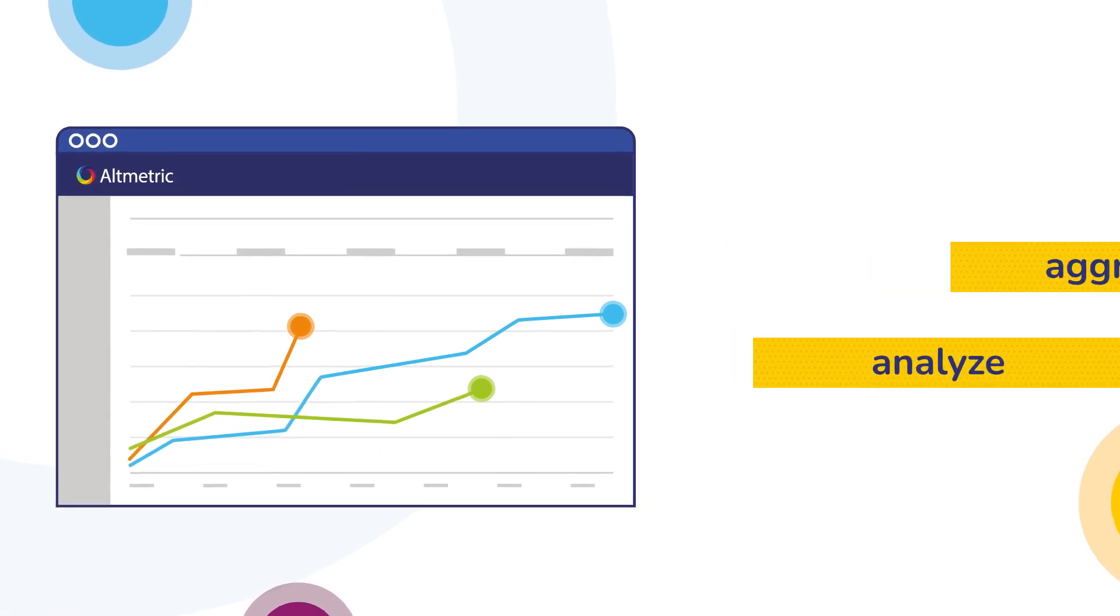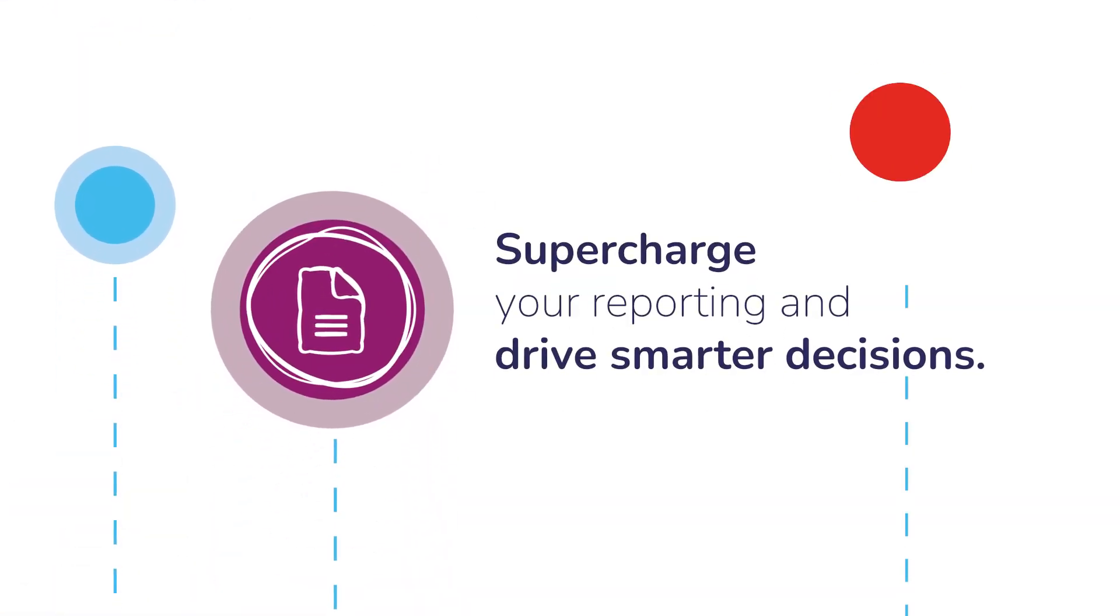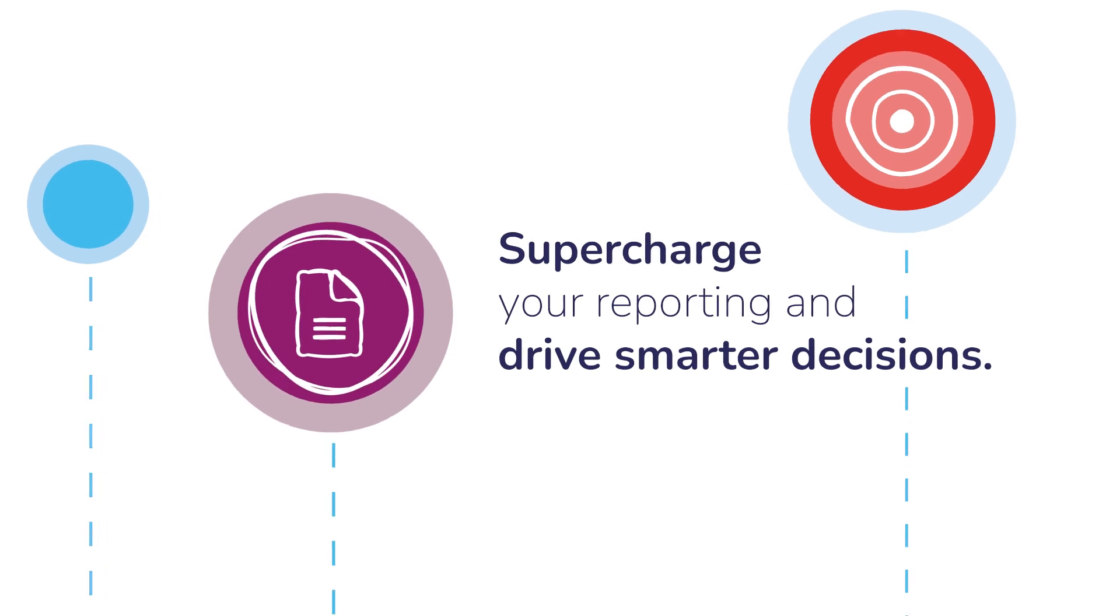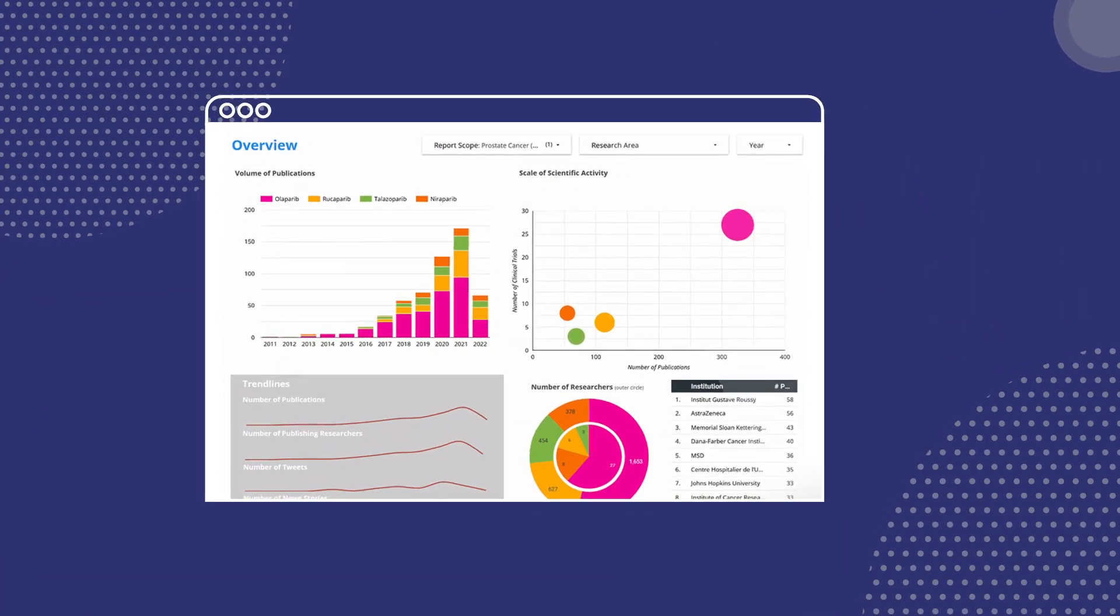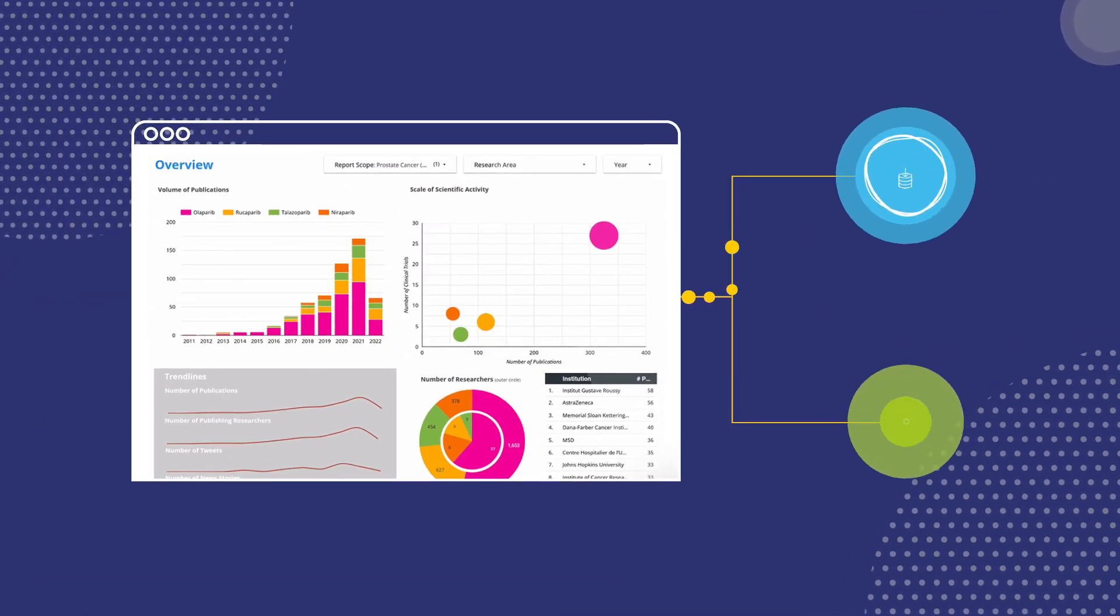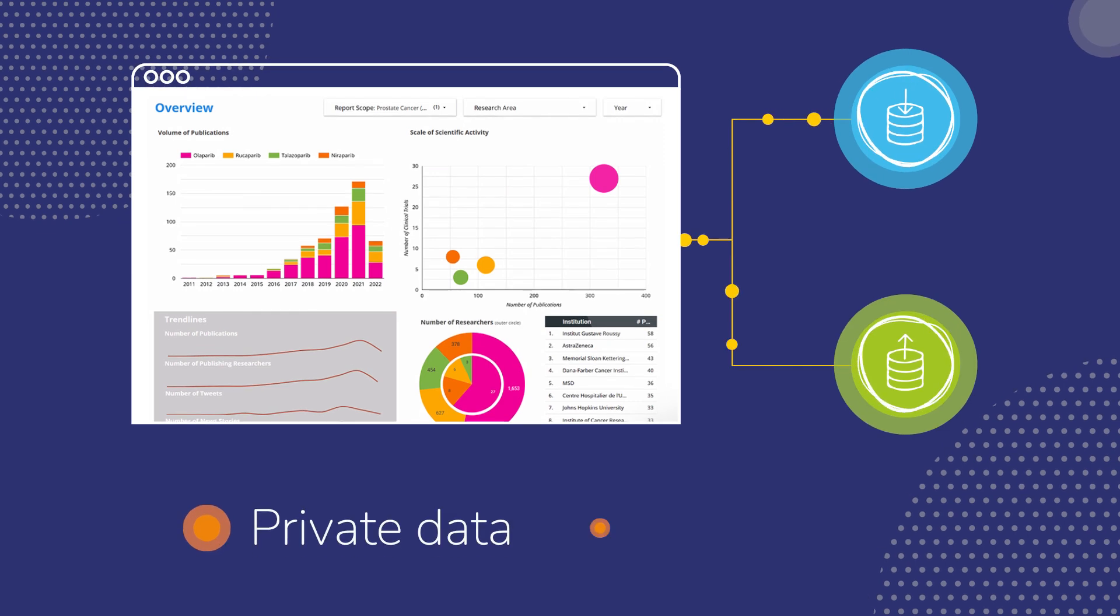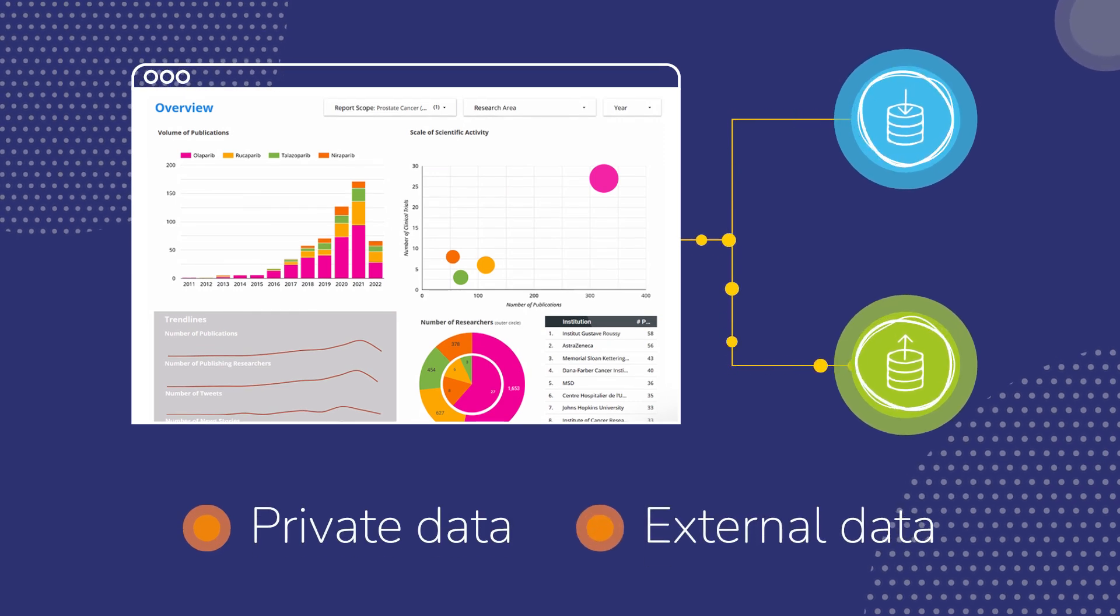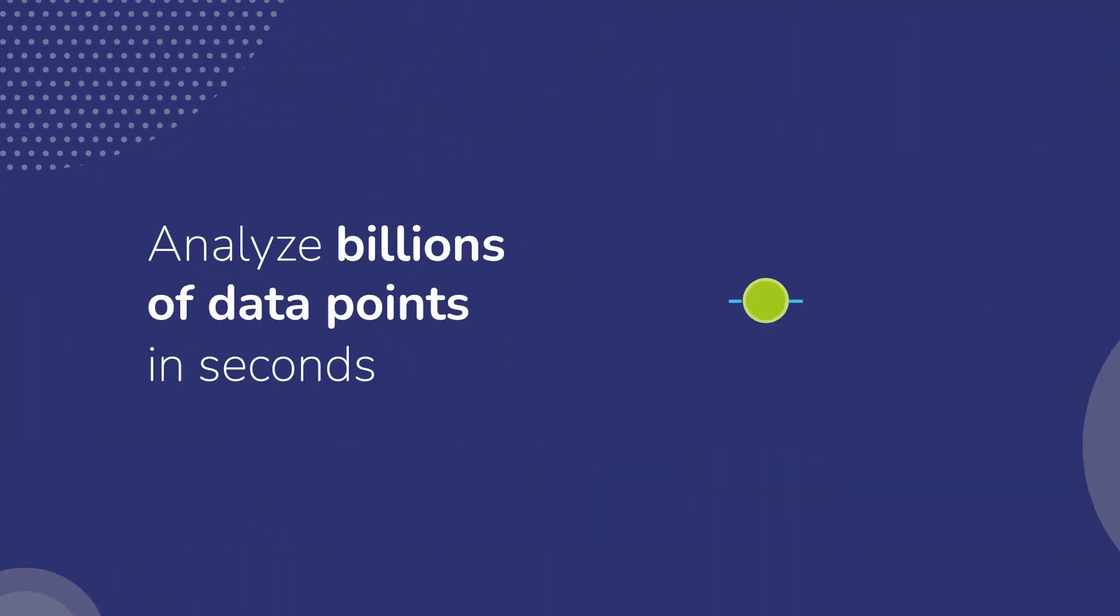and analyze big data from multiple sources to supercharge your reporting and drive smarter decisions. Uncover hidden connections and insights by seamlessly combining altmetric data with private or external data sets in a secure environment. Now you can analyze billions